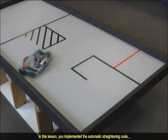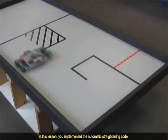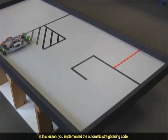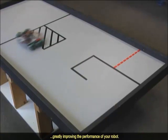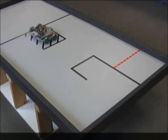In this lesson, you implemented the automatic straightening code, greatly improving the performance of your robot.